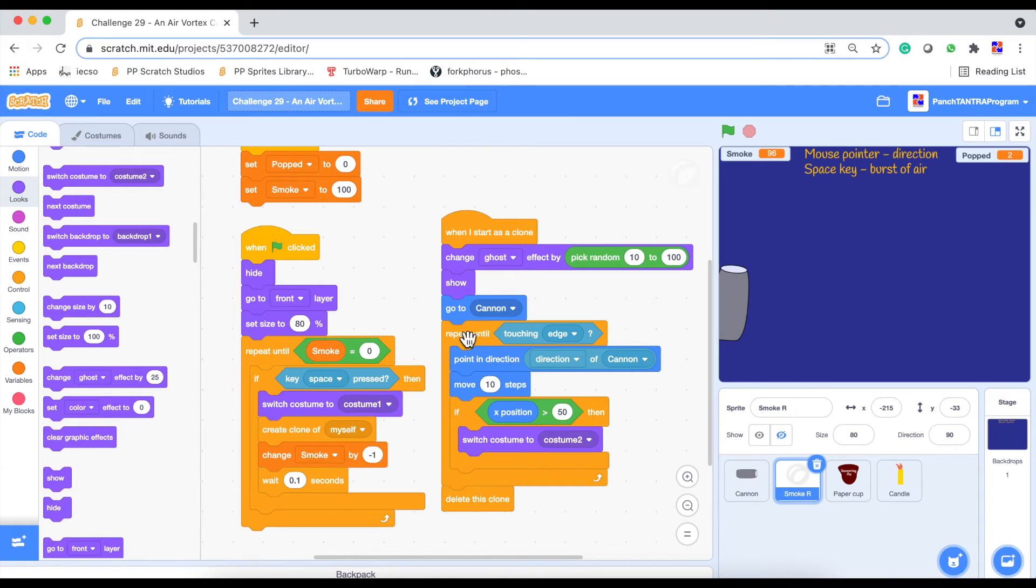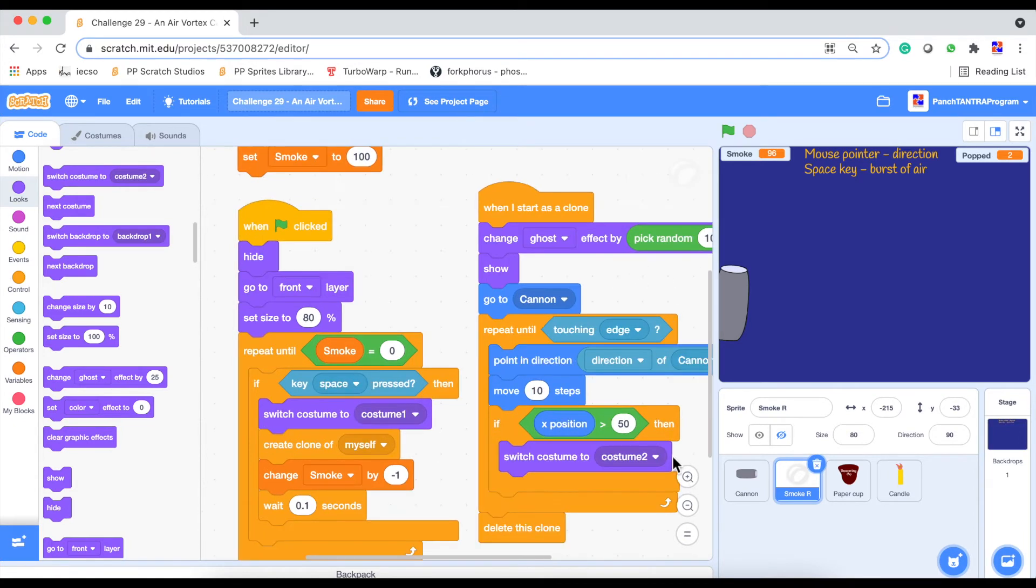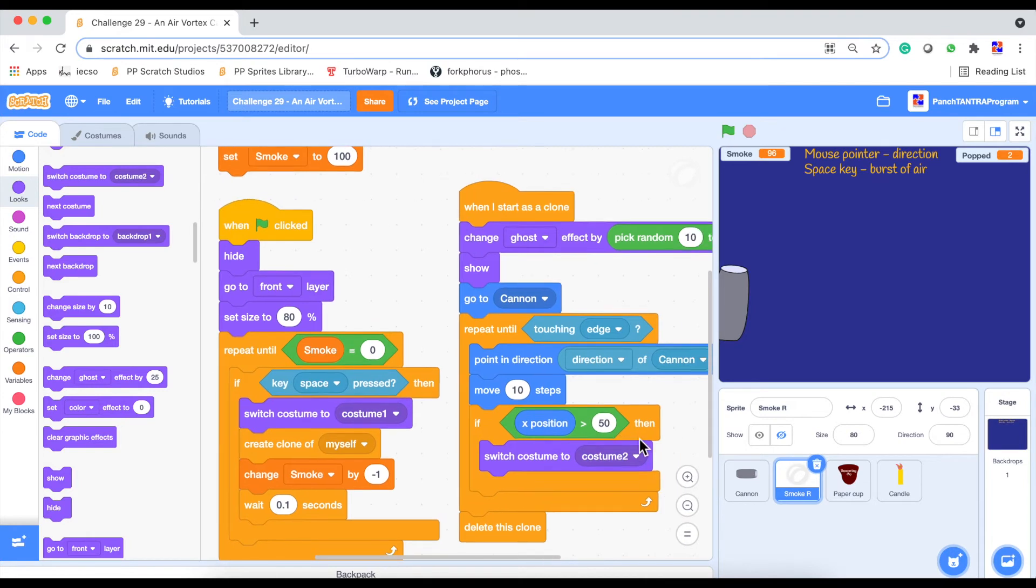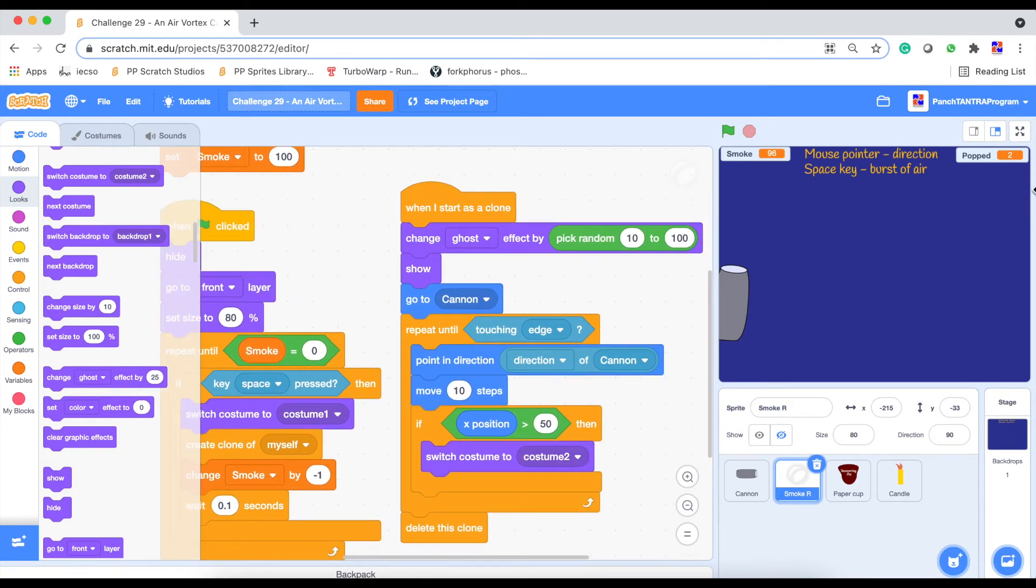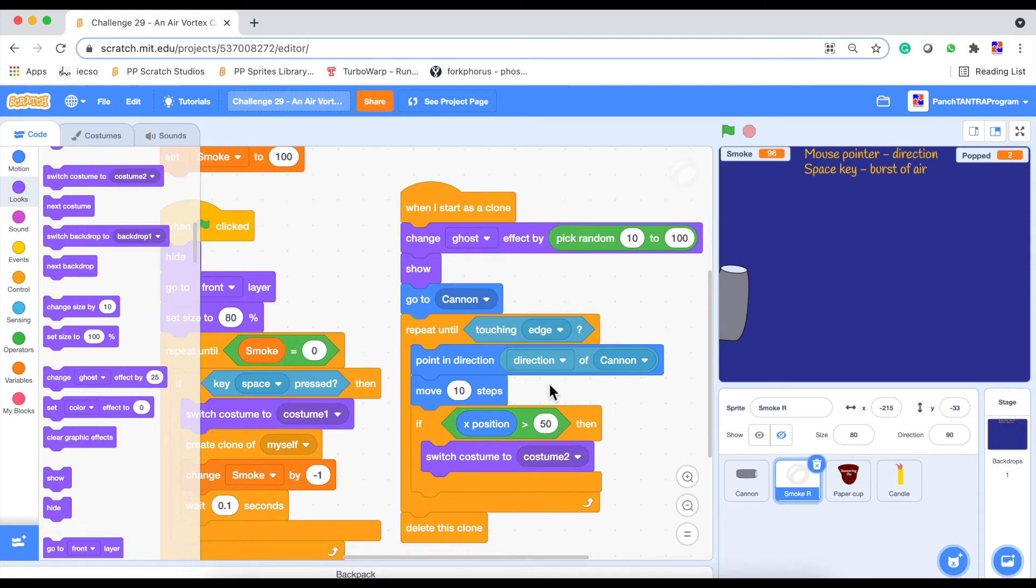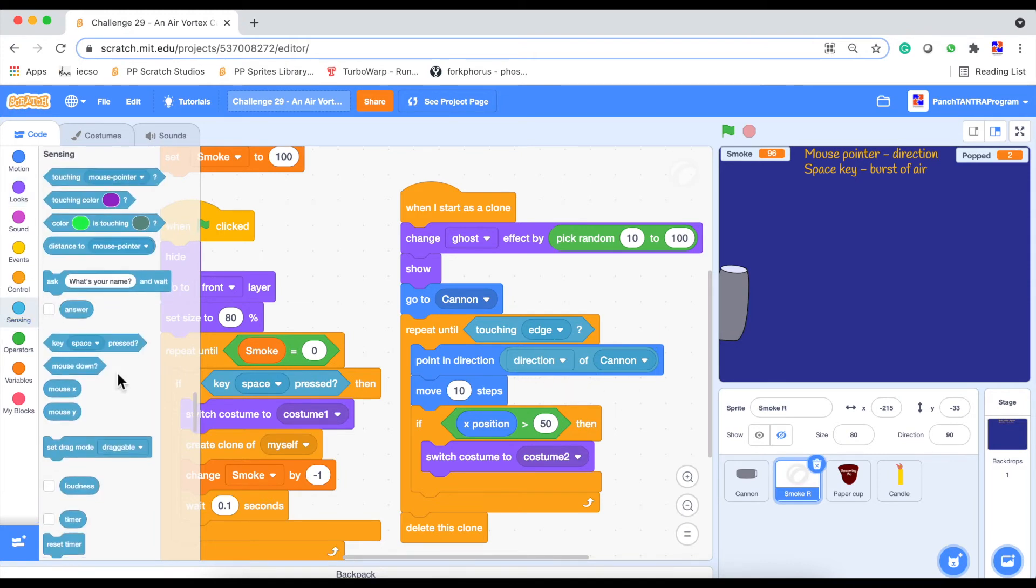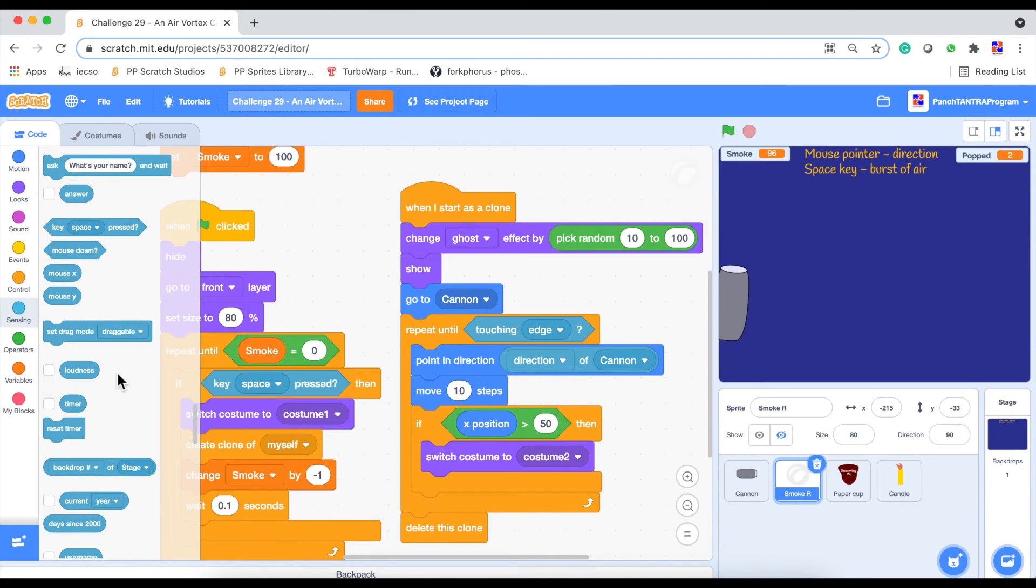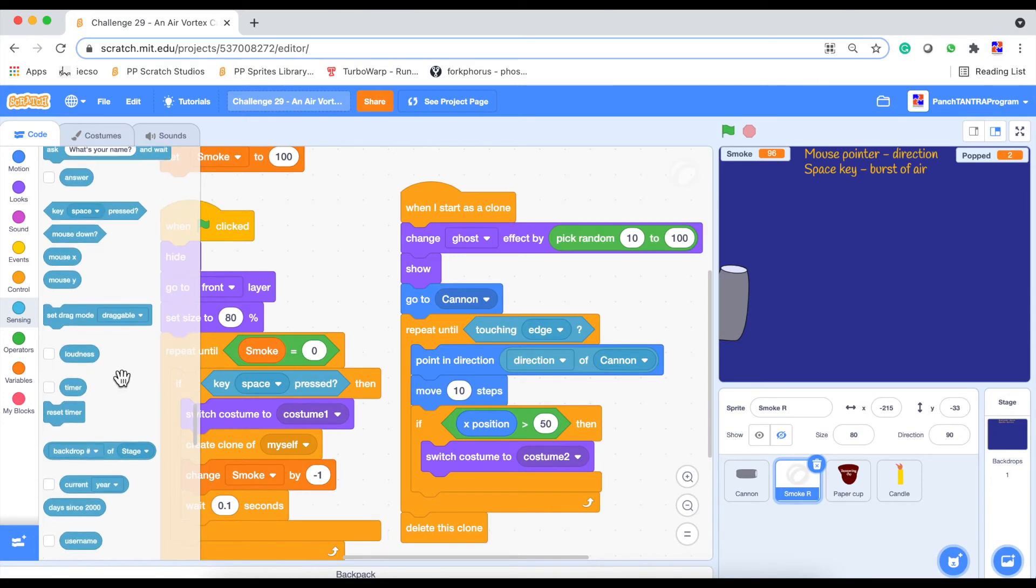And then look at this code. What we are doing is we are repeating until touching edge. Now the reason is we want the smoke rings to reach the edge in whichever direction you choose the mouse pointer. But it should reach the edge. So what will happen till it reaches the edge? It will basically keep moving by 10 steps wherever it is. It will keep moving forward till it hits the edge. And it will also stay pointed in the direction of.